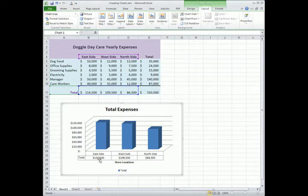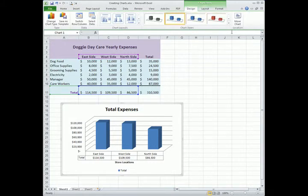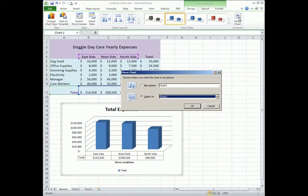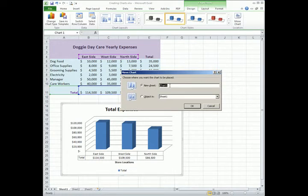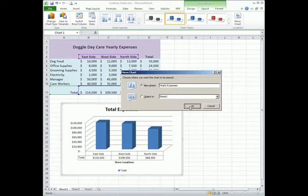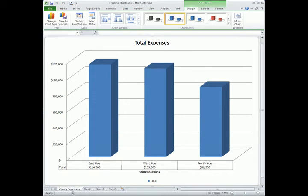What I can do is move it to its own sheet by going to design, clicking on the move chart button, and then choosing new sheet. And I can give it a label called yearly expenses, and then click OK. And then notice down here we got a new sheet called yearly expenses, and the chart takes up its own sheet.